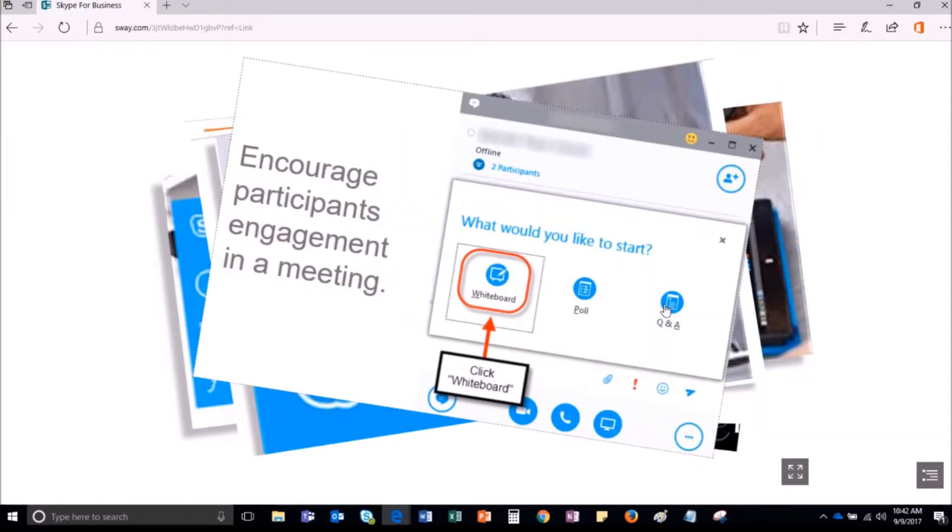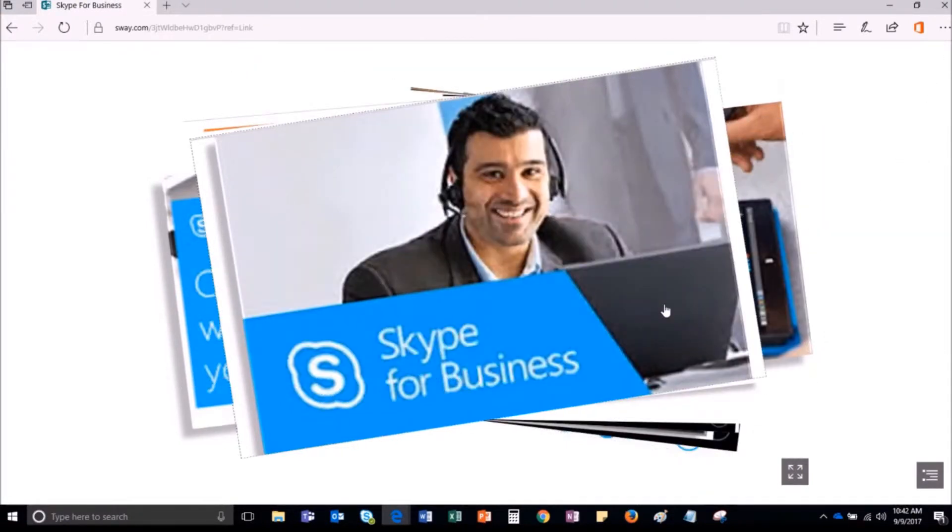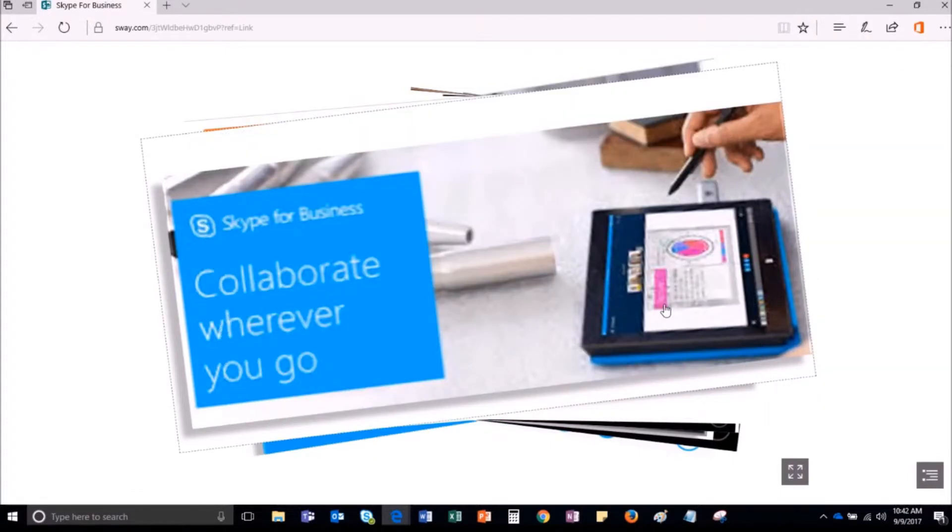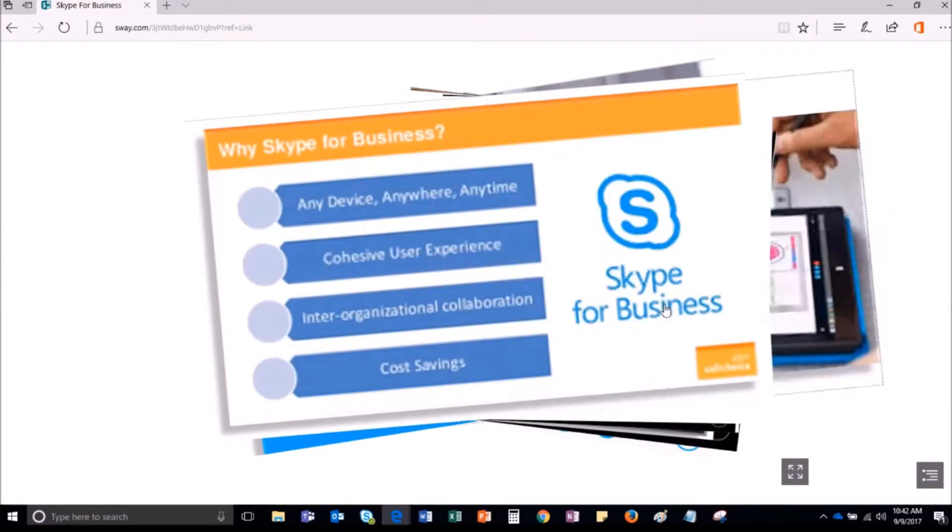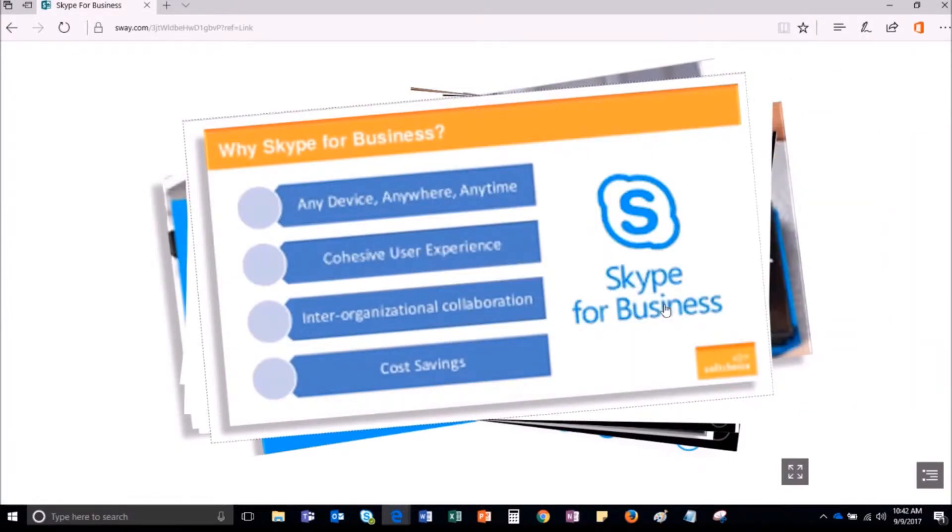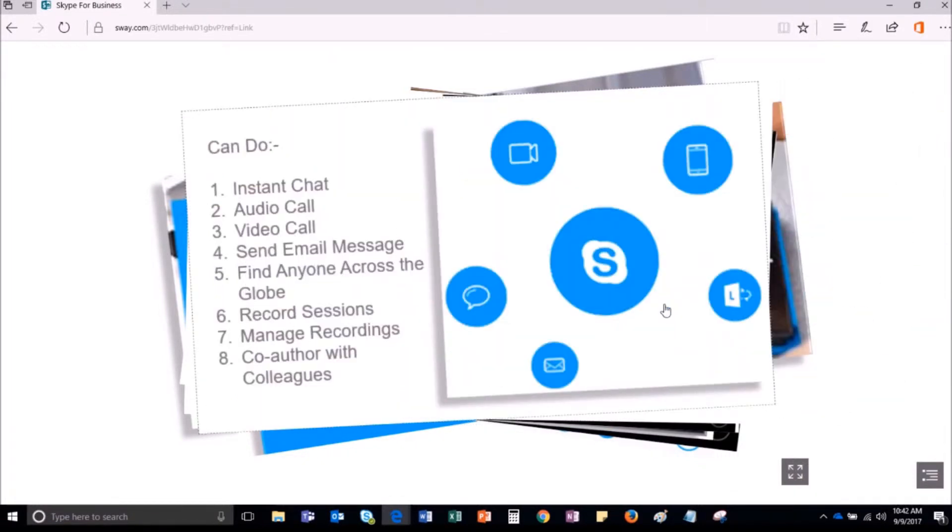In order to save yourself from such awkward situations, Skype for Business allows you to do the settings for your present status. Let me show you how you can change the status settings for your Skype for Business.